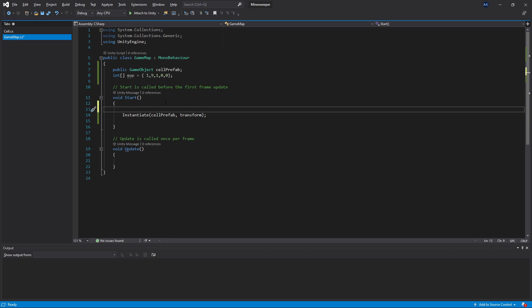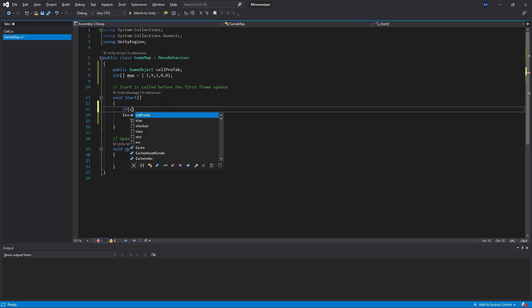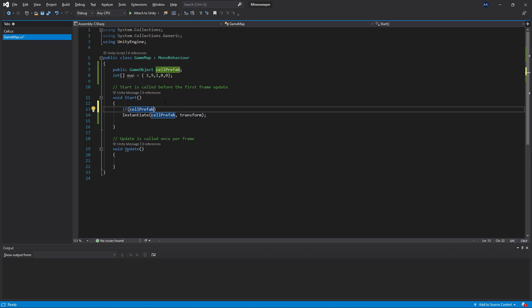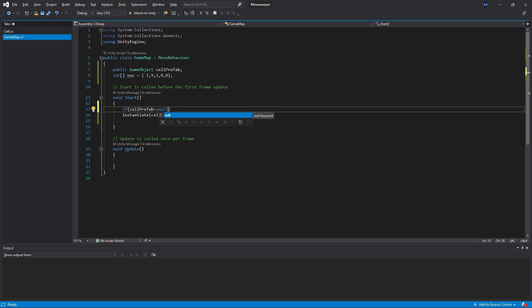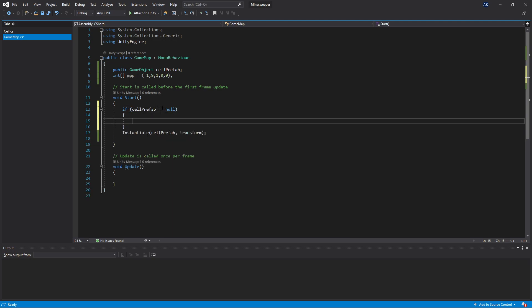Before we run instantiate, we can check if our cell prefab is actually assigned using an if statement. Inside the if statement we pass a condition — the result needs to be true or false. The condition we want to check is if the cell prefab is not set. We get our cell prefab variable and use double equals to compare if it equals null. Whenever a game object variable is not assigned it equals null, so by checking this we can catch the error before it happens. If the cell prefab is null, we put some code inside curly brackets.